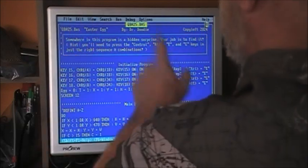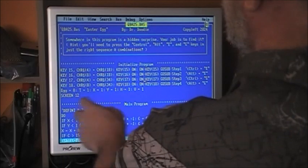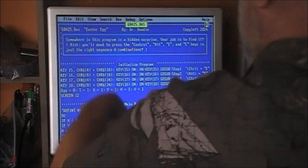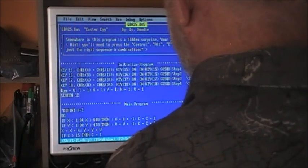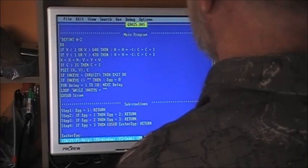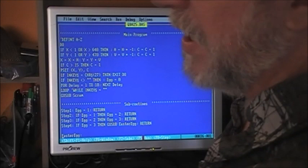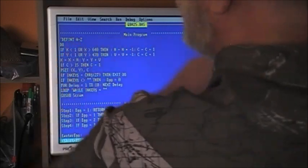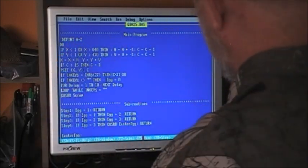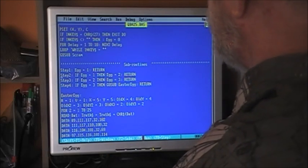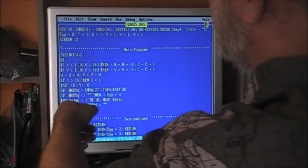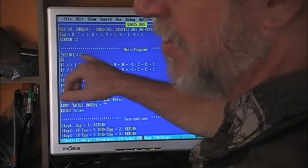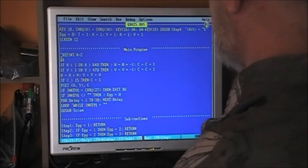So we set up our keys. Egg equals 0, t equals 1, x equals 1, y equals 1. H1 and V1 — horizontal right and vertical down. We set it to screen 12 so we can do graphics. Normally I'd do DEF INT A through Z to make things quicker, but this program is fast enough anyway. For some reason when I enable that line it doesn't work — I think it interferes with the key assignments — so we just disable it. Sometimes you just don't want to do that.